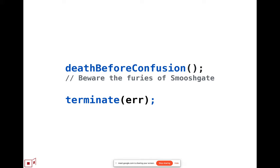Yeah. The death before confusion doesn't deal with the case you were raising, which is an exception that was thrown by user code, that's considered normally a catchable exception.